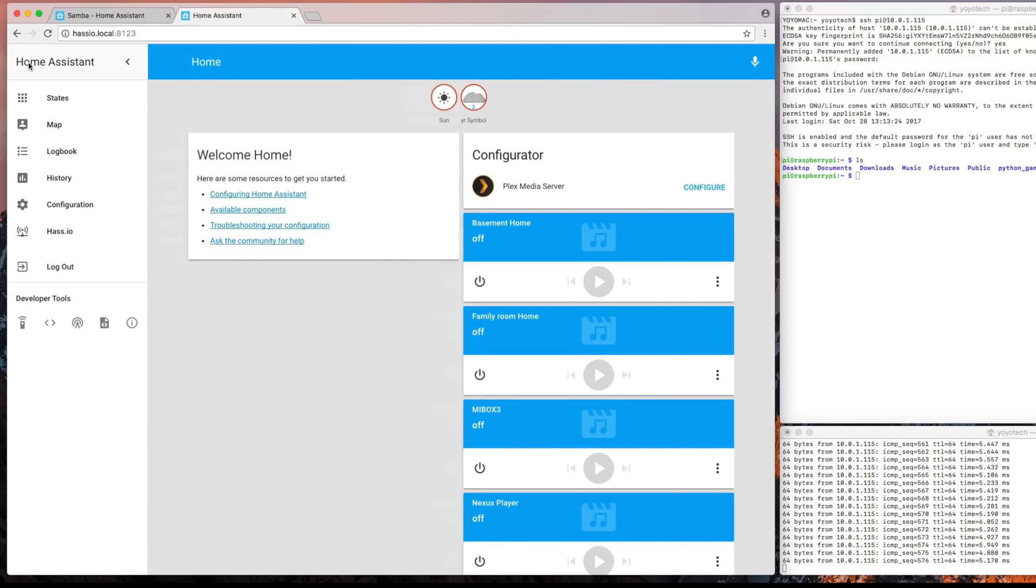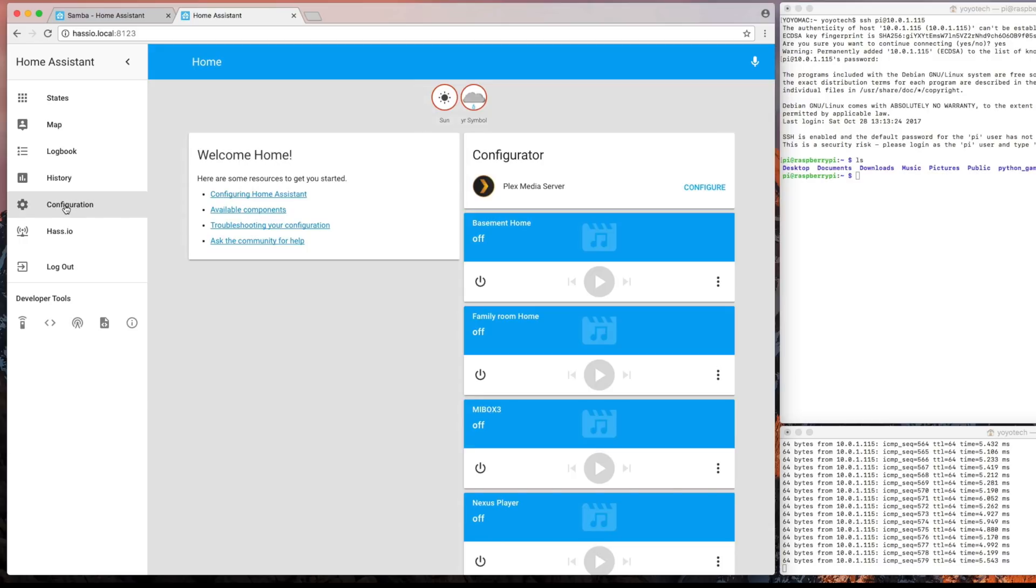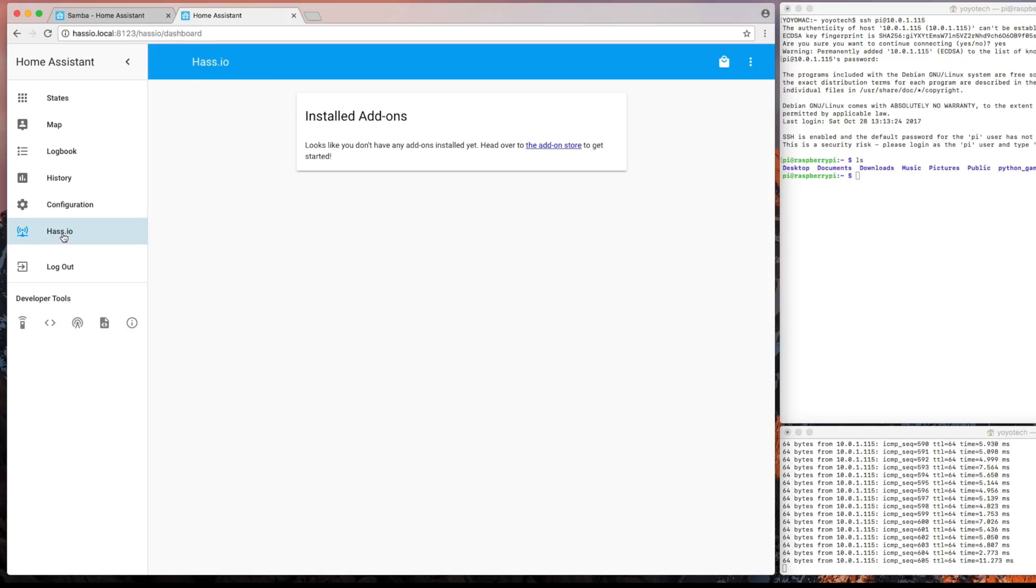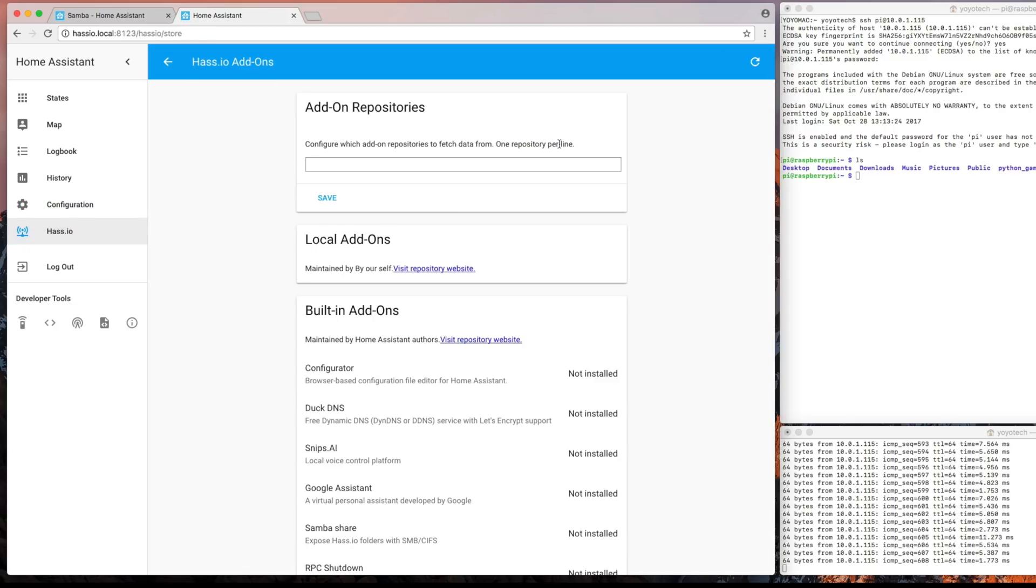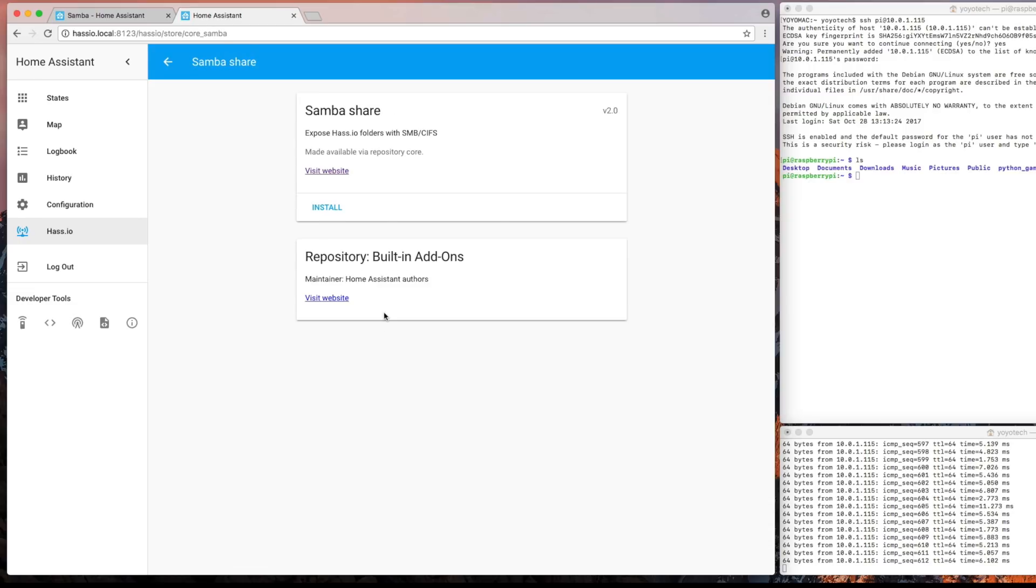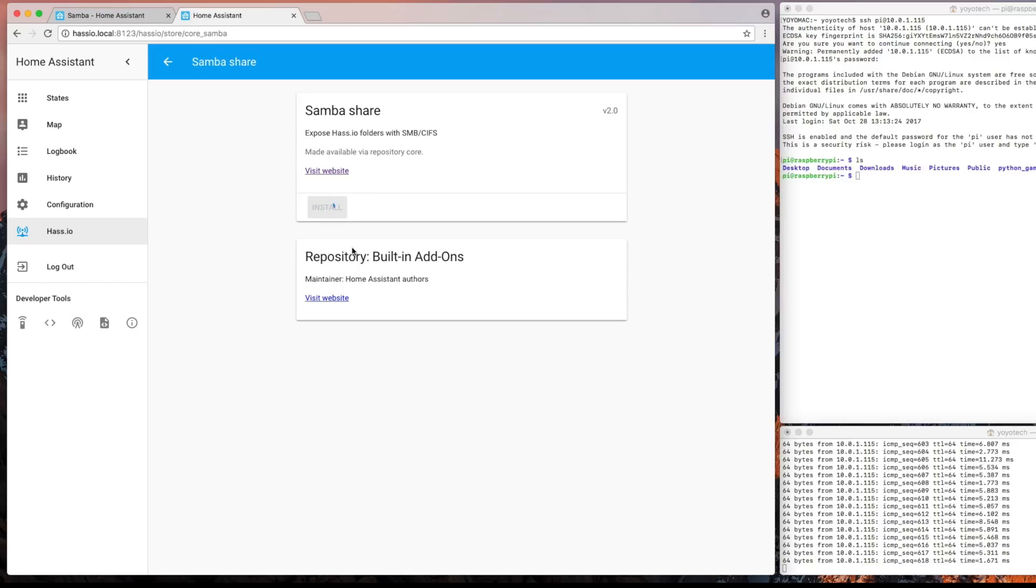Most of those are my Sonos and my Plex Media servers and a few Chromecast. And a quick look around here, we can see the settings. And finally, we'll jump over to the add-ons. And I'm just going to add a few things. Now this has been changed recently. It's pretty much automatic. So I'm going to go ahead and install Samba. This will allow us to get into the file systems and work on the configuration files in a future video.